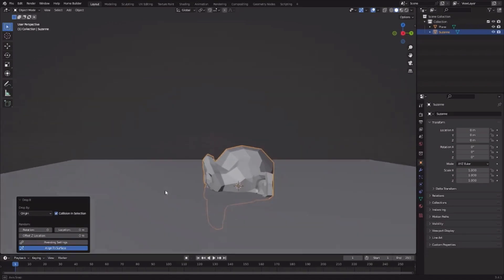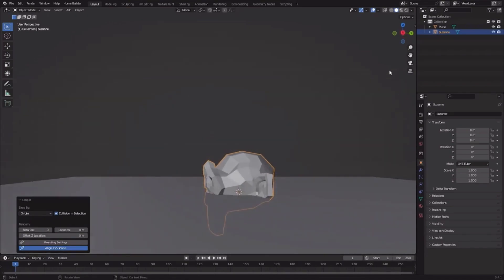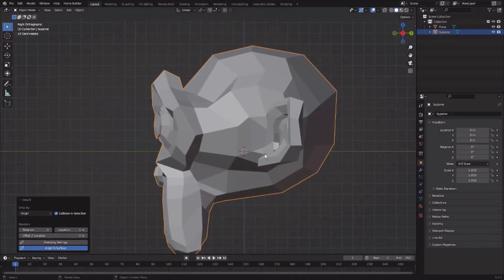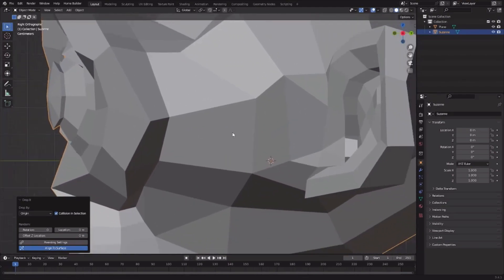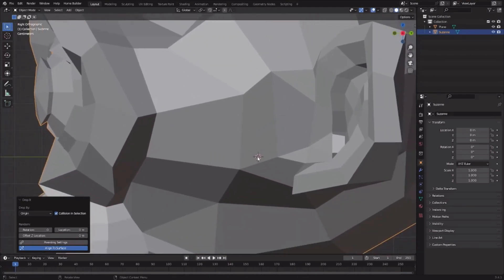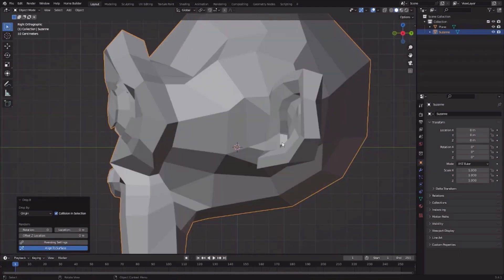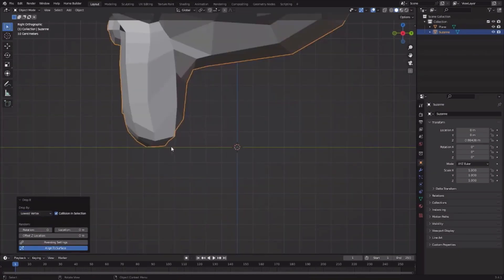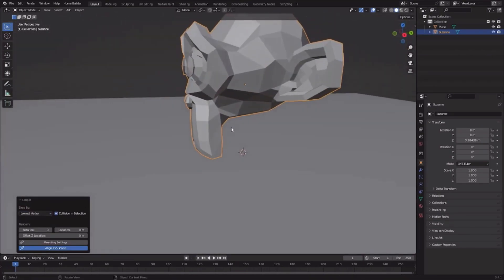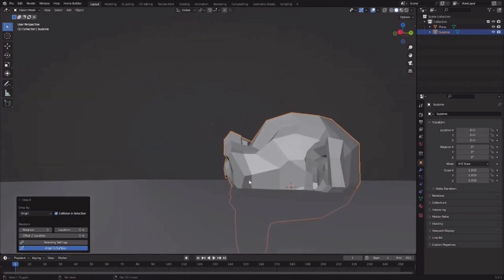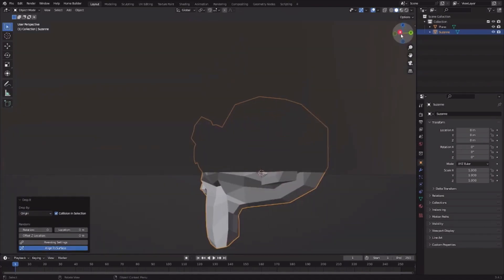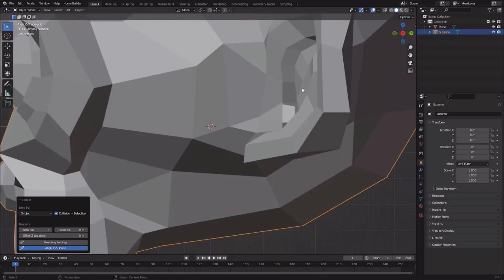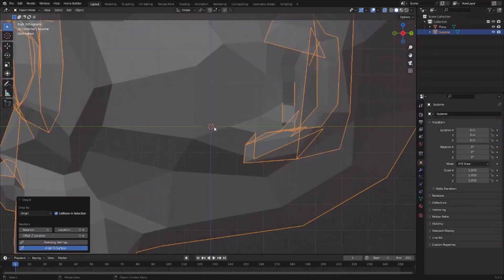There are two options here: to perfectly place the origin, which is this orange dot, on the surface, or you want the lowest vertex to be on the plane. When you click origin, it places this origin, and as you can see this origin is perfectly on the green line, that's the plane.